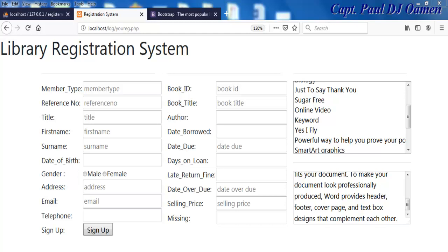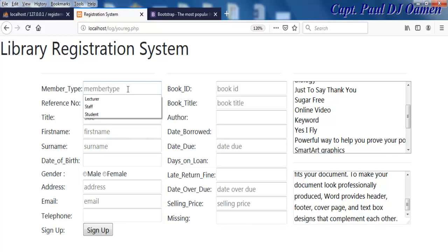Hi and welcome to this library registration system developed using Bootstrap, CSS, PHP, and HTML. Let me show you how this works — I'm going to enter member details.